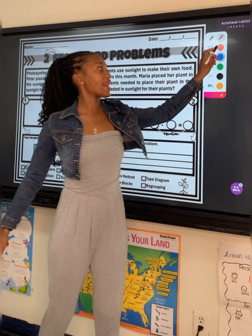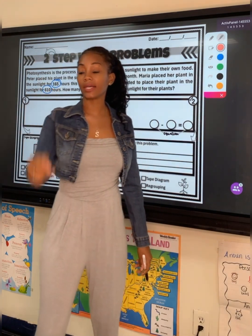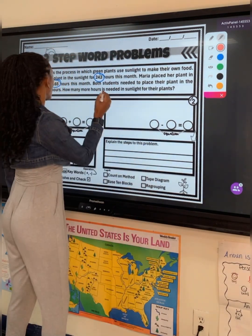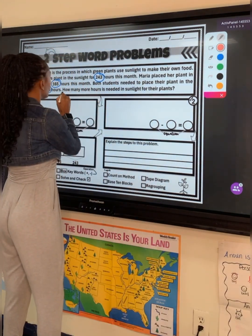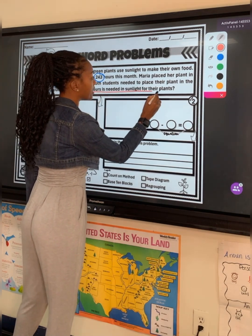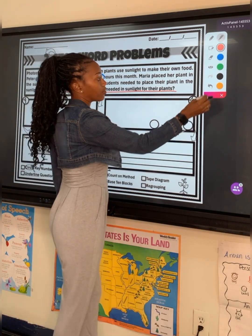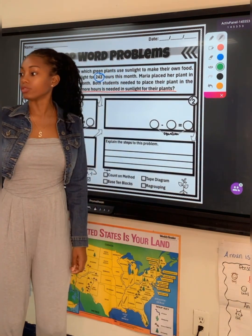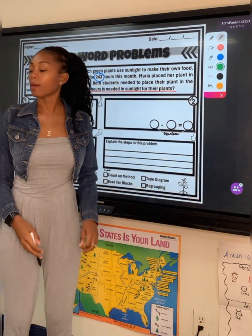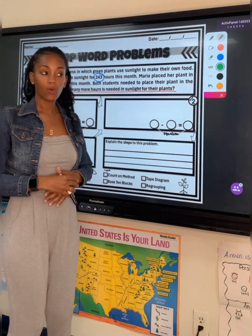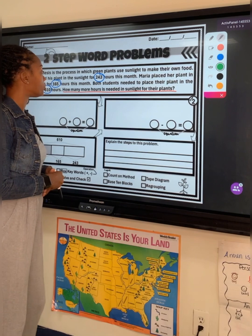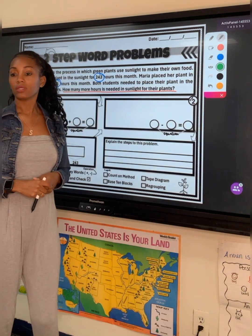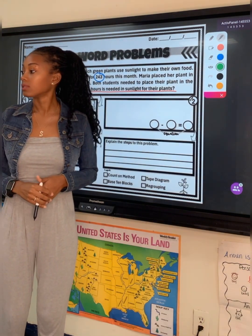What is the next thing that we need to do? Underline the question. We can underline the question: how many more hours is needed in the sunlight for the plants. What is the next thing that we need to do? Lock the key words. And what key words do we have here? How many more.